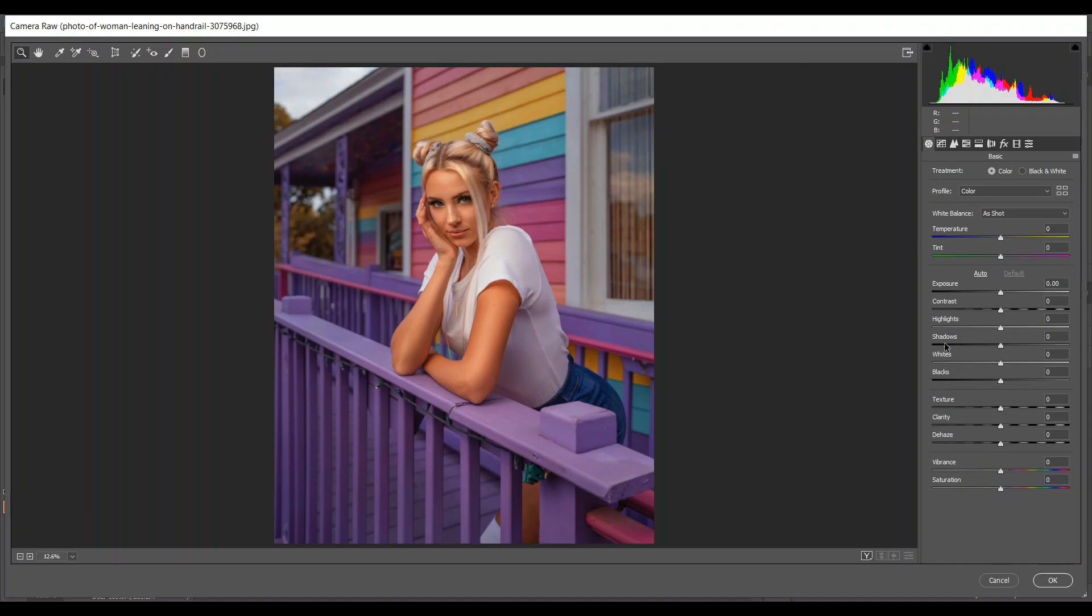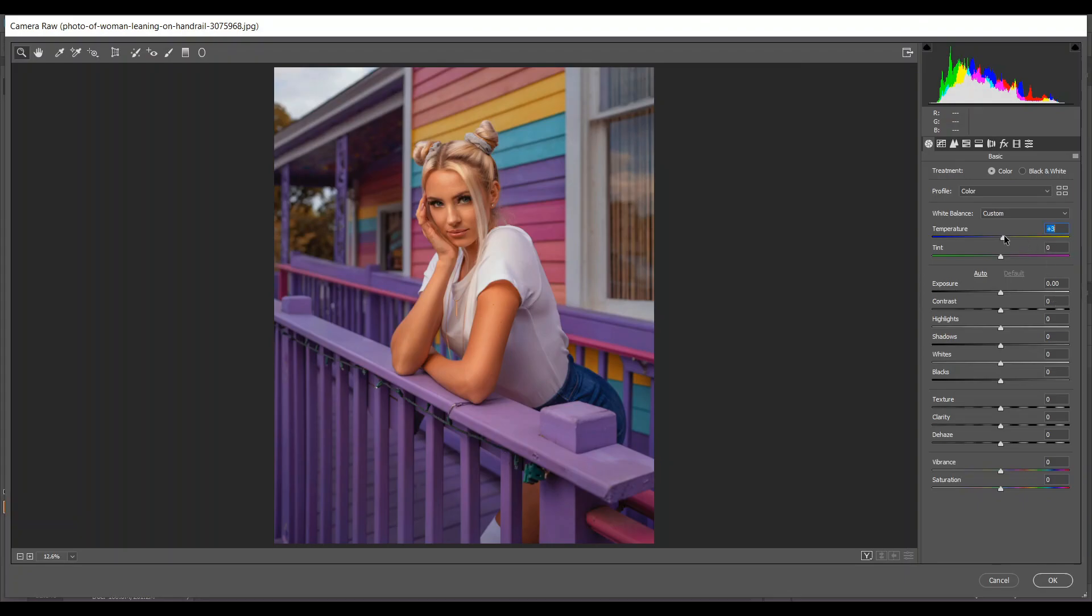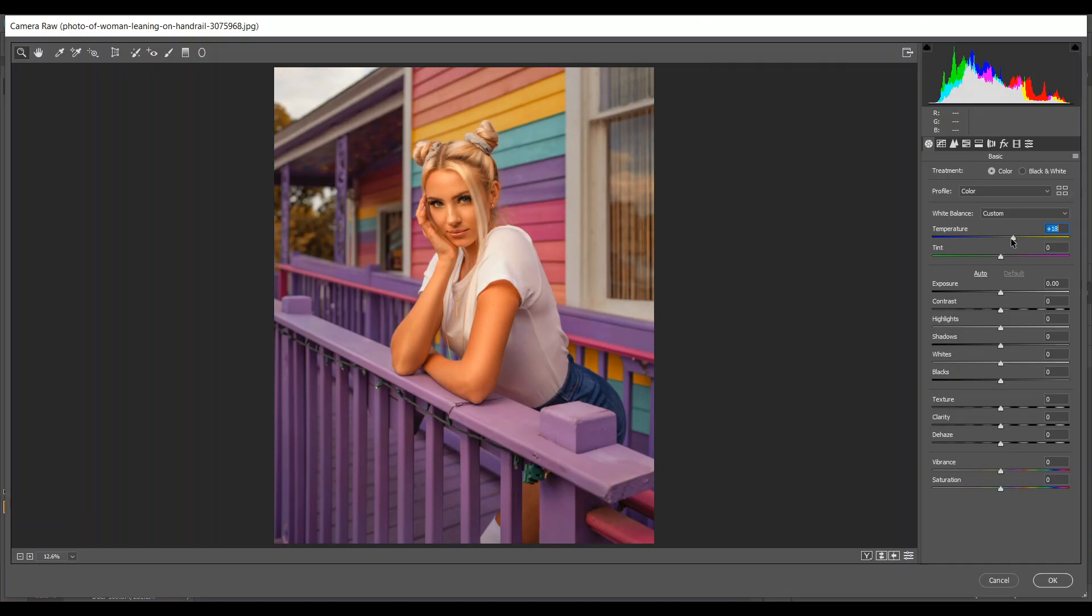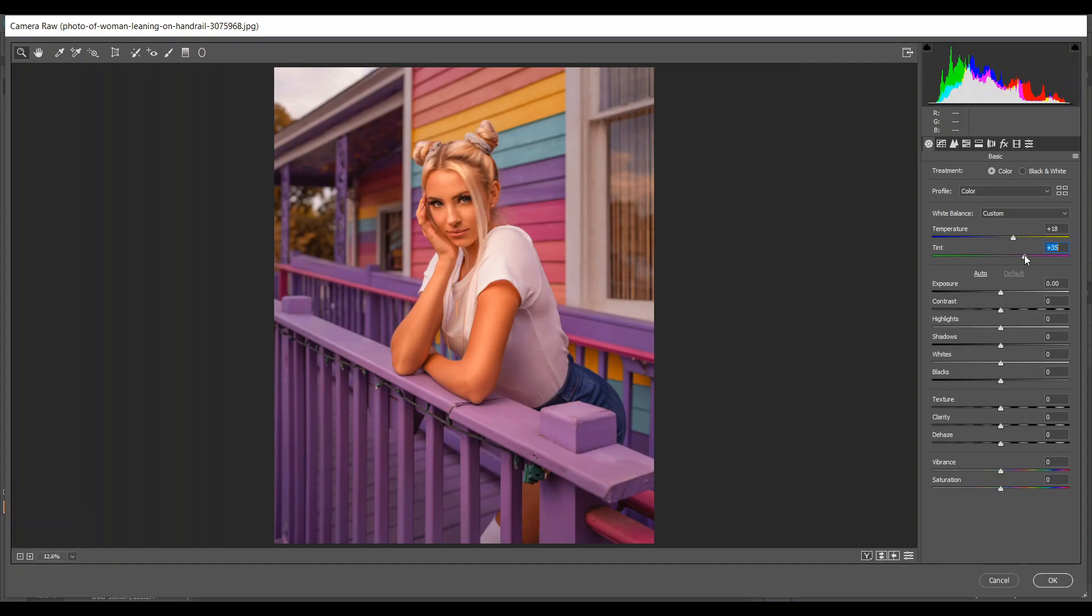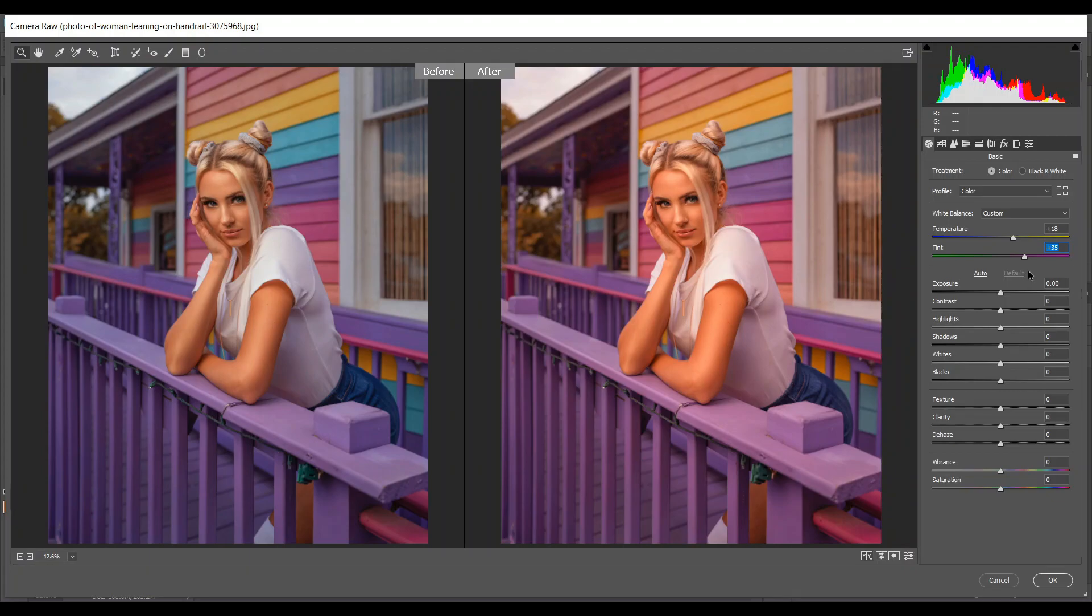Let's start. I want to increase the temperature—plus 18 is good—and also the tint, 35. Press Q to see the before and after.